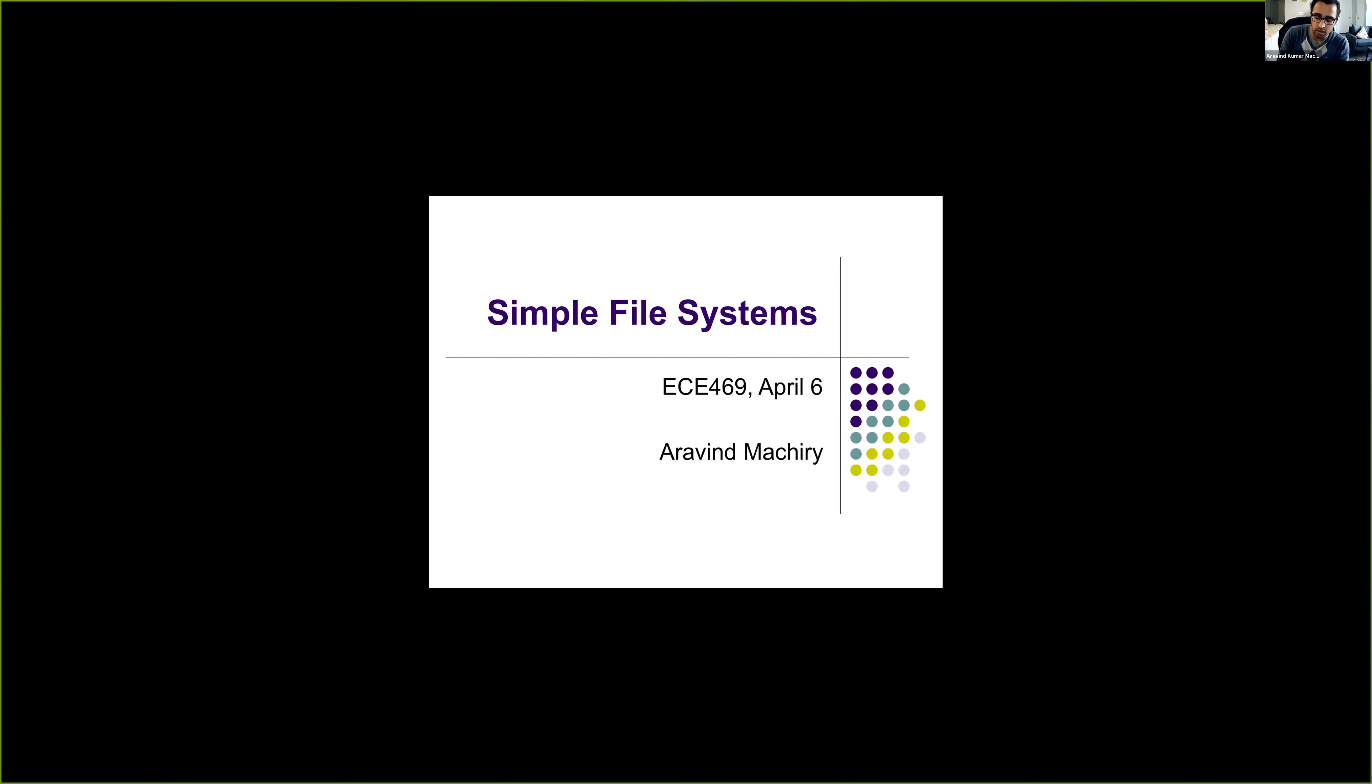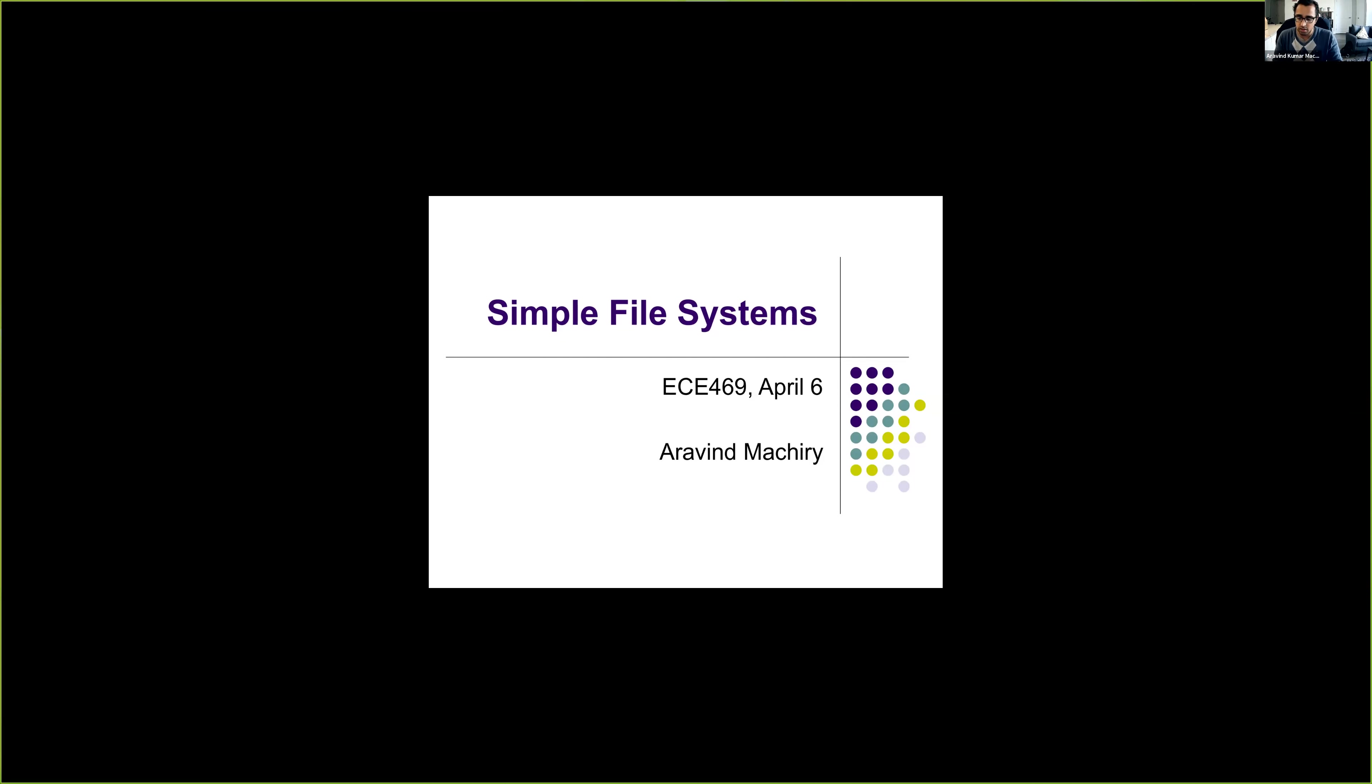Hello, everyone. So in this lecture, we will take a deep dive into two file systems, specifically FAT, which is file allocation table, and ext2.